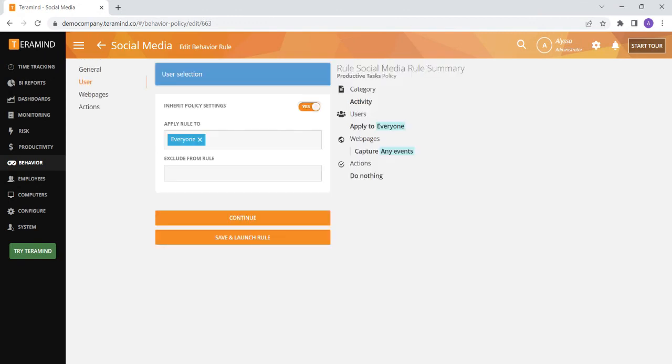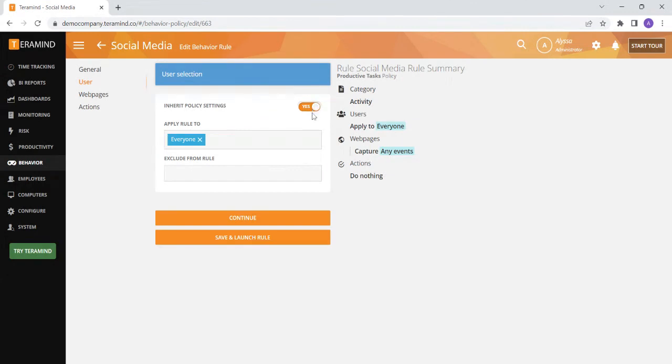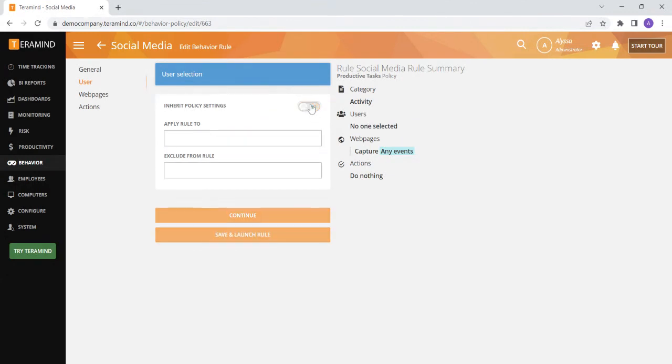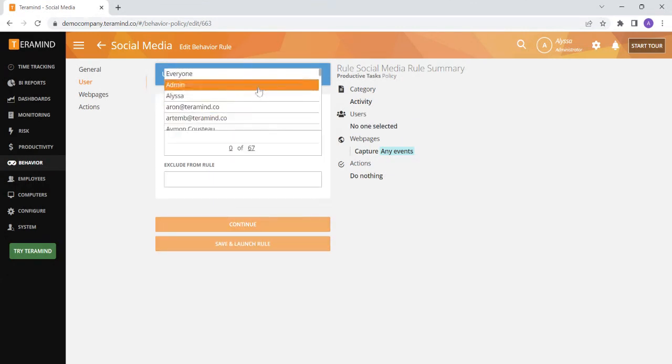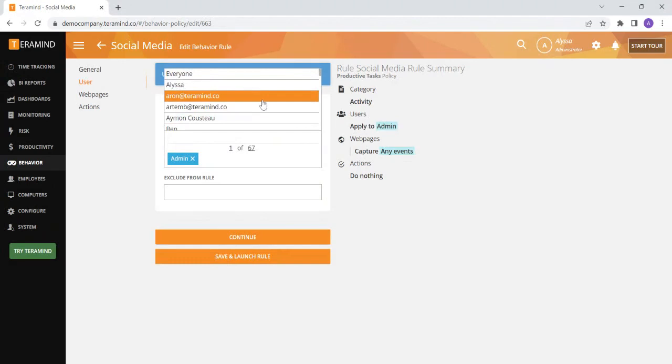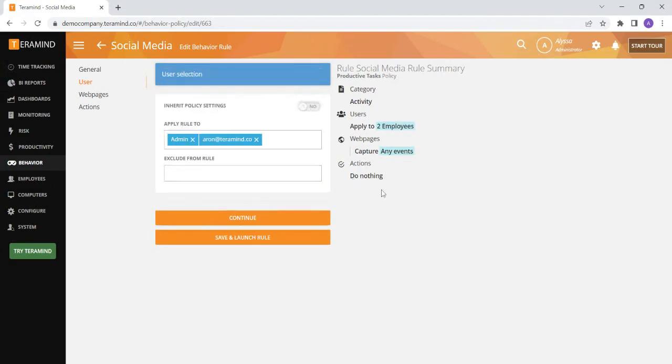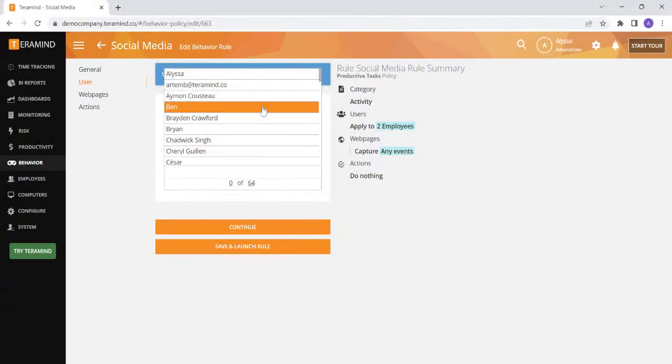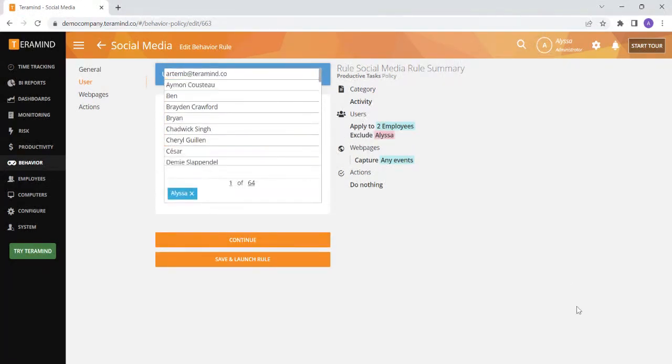After you select the type of rule you would like to create you can select who the rule applies to on the second page. The rule will automatically inherit the settings based on the policy you added to but you can also turn this feature off and add individuals or departments outside of policy specifications. You can also exclude specific individuals if, for example, you want to use this rule for an entire department but exclude individuals who don't follow the same workflow.